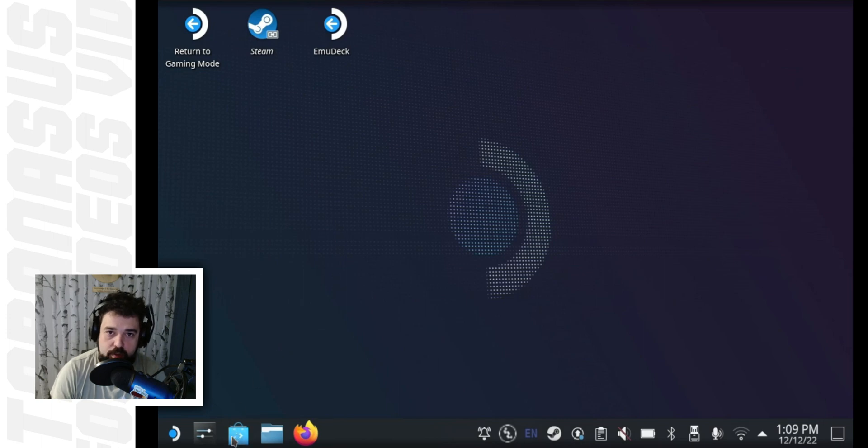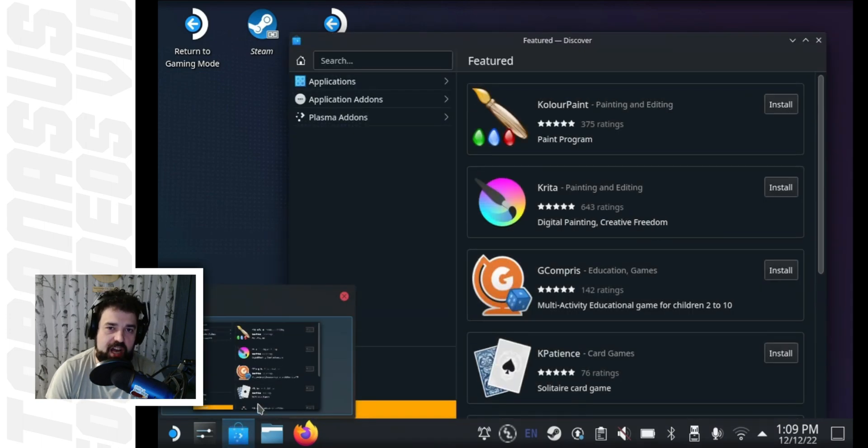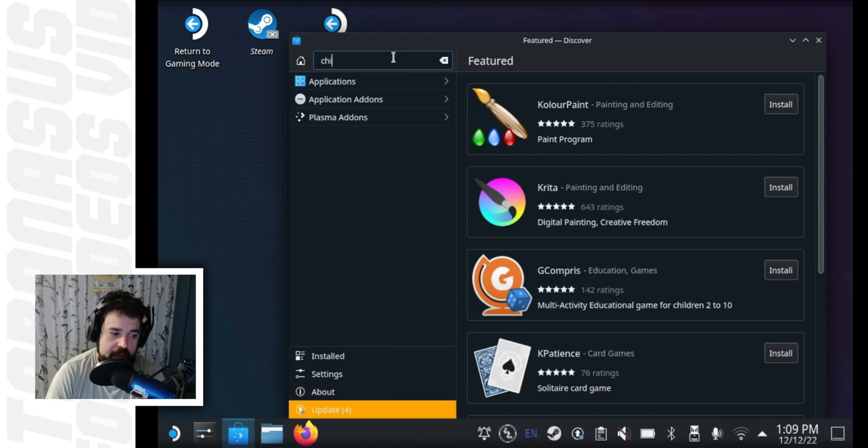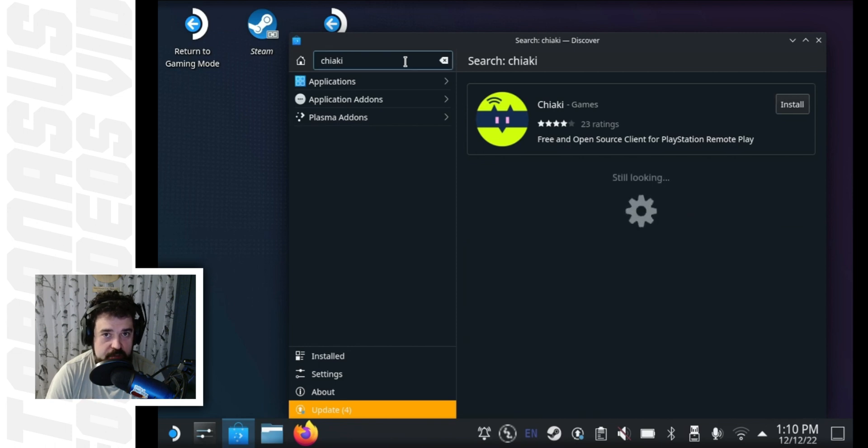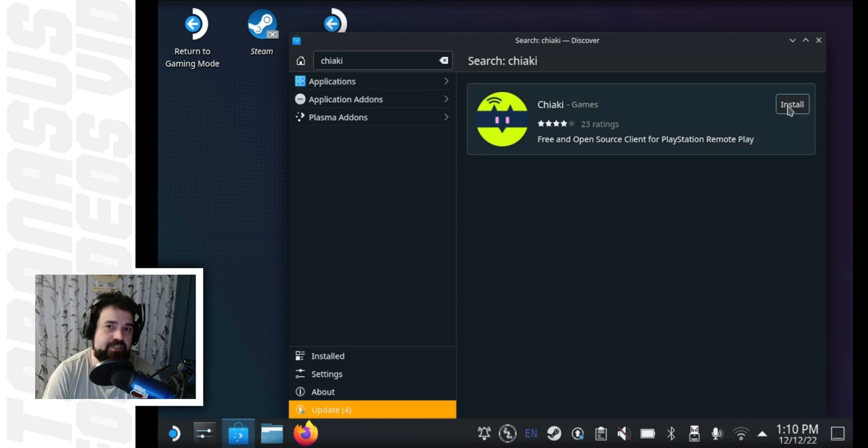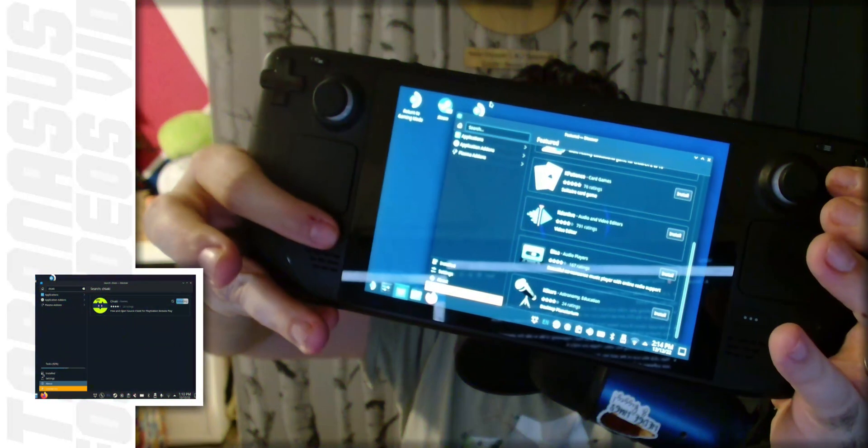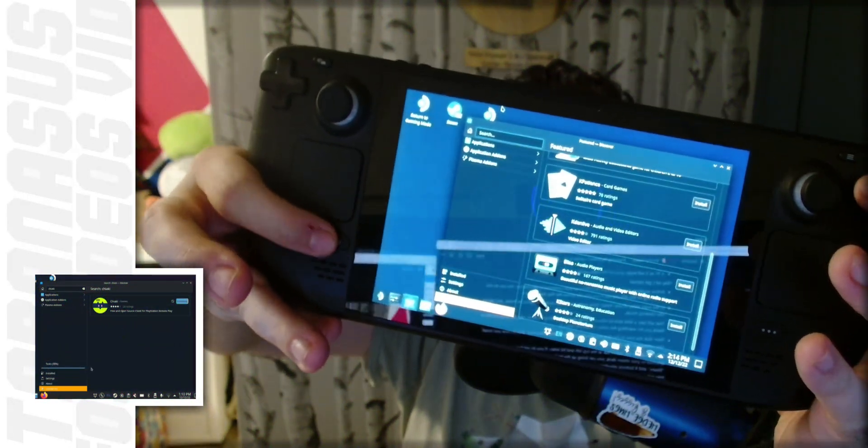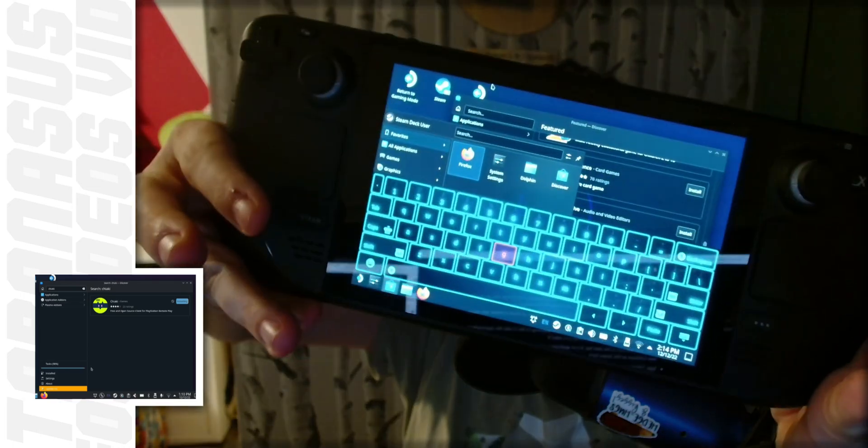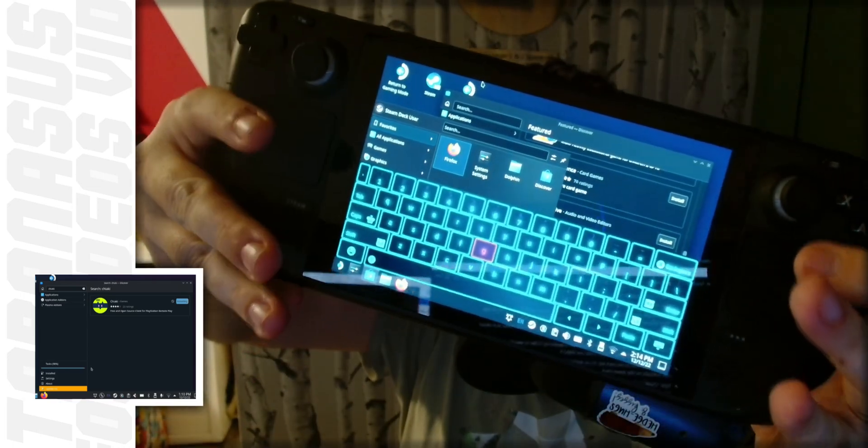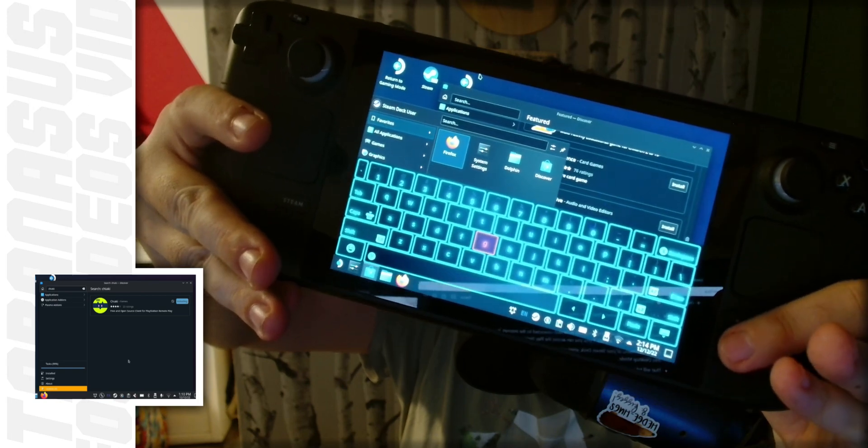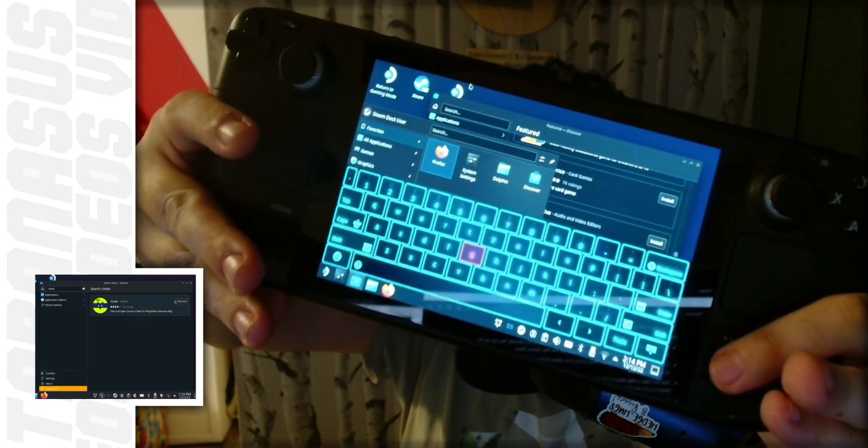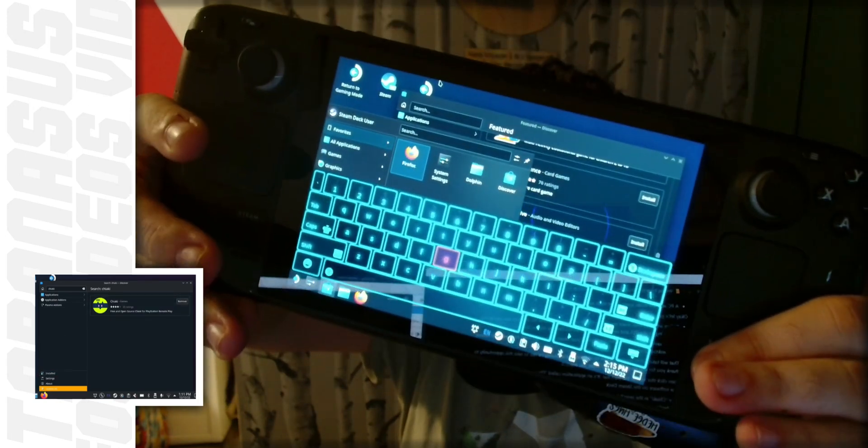Once your Steam Deck has rebooted into desktop mode, open the Discovery app. It should be the third icon on the bottom bar, and in the search bar within the Discovery app, type C-H-I-A-K-I, and then hit enter. After it searches for a bit, it should be the only app. Hit install on it. If you do not have a keyboard attached to your Steam Deck, what you can do is press the Steam button and the X button at the same time, and that will bring up the keyboard. You can just type on the keyboard normally, and when you're done, press the bottom right corner button to dismiss the keyboard.